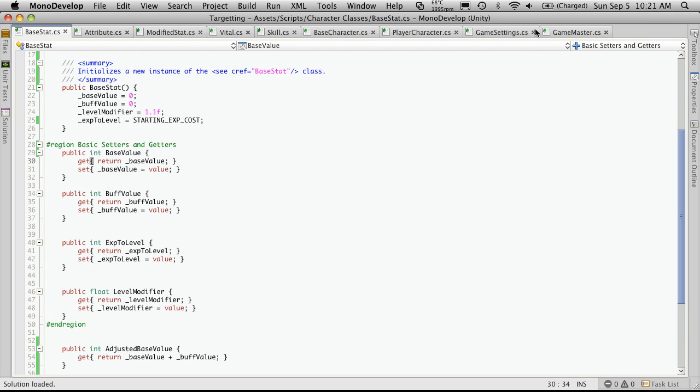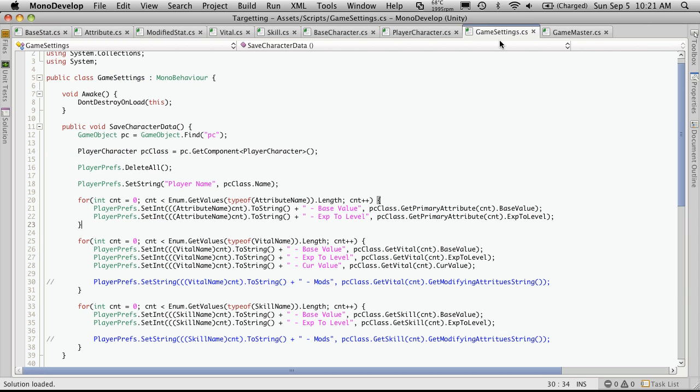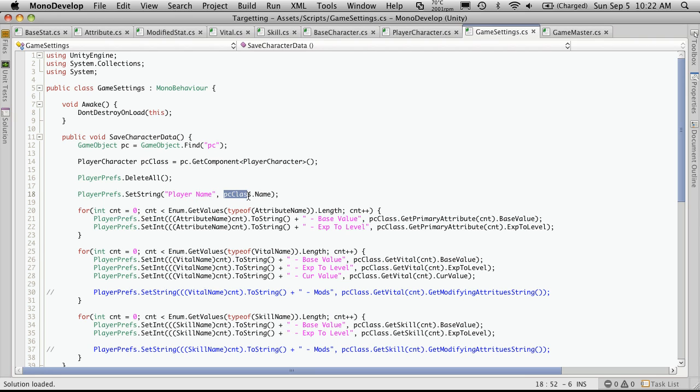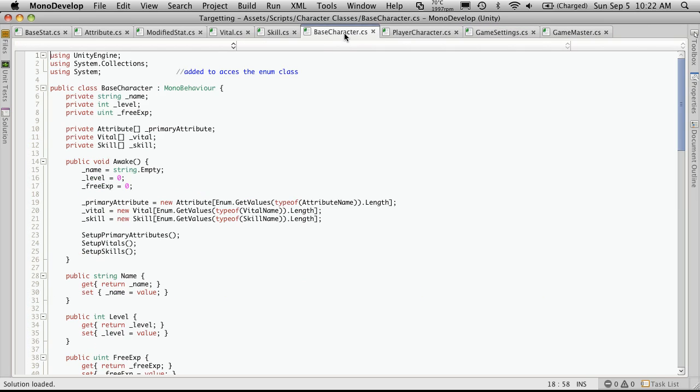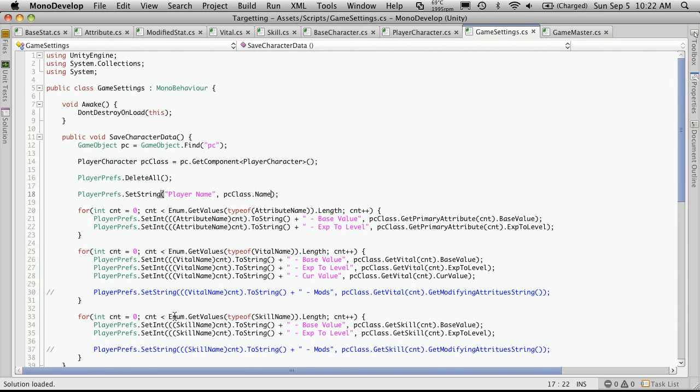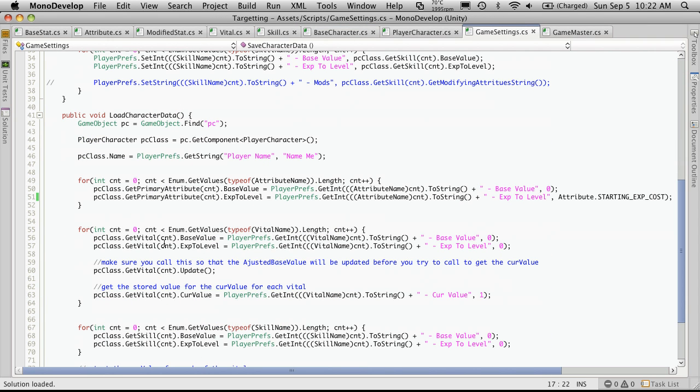And an example of that is if we go over to game settings and we look at save character data. And let's look at the name. PC class dot name. So we're going into the base class and just simply getting the name. Now we want to actually set the name. If we go down to the load method.